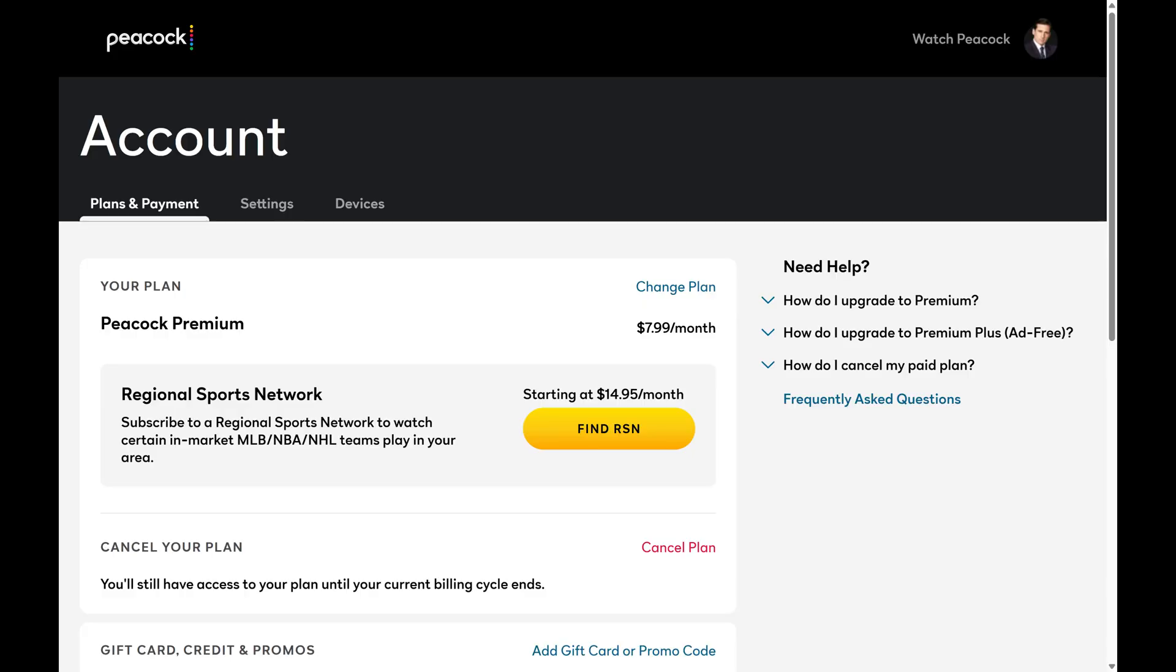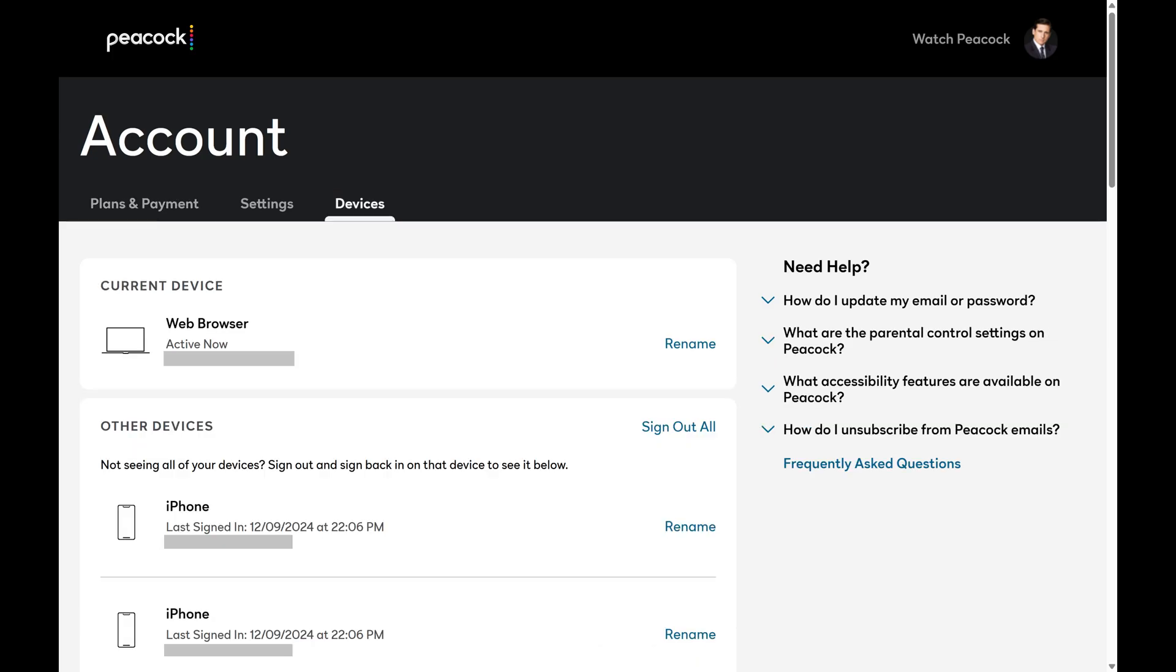Your Peacock TV account screen is shown. Step 4. Select Devices in the menu along the top of this screen. You'll see a list that shows you the device you're currently logged into Peacock TV on, and then all of the other devices that are signed in to your Peacock account.